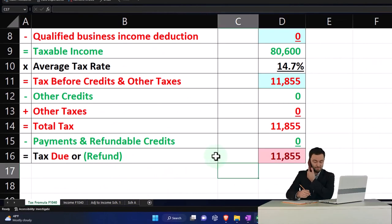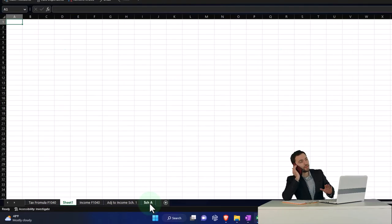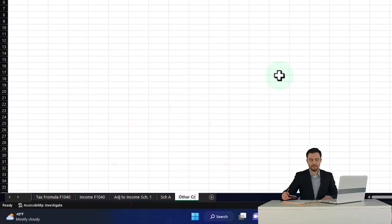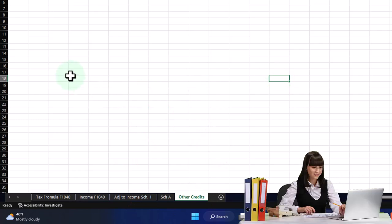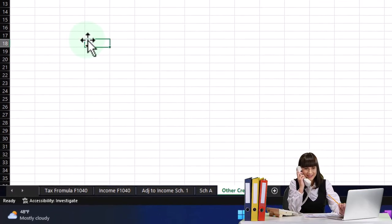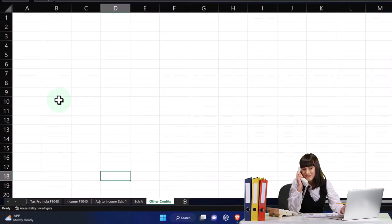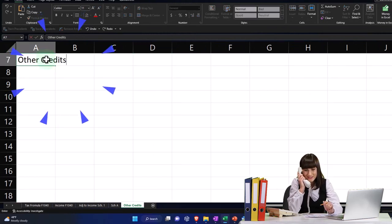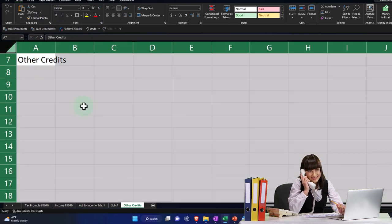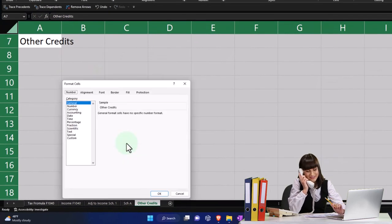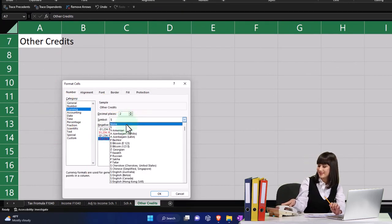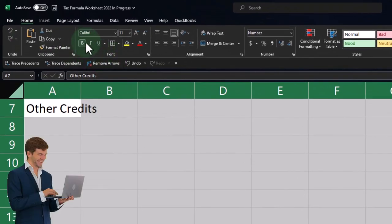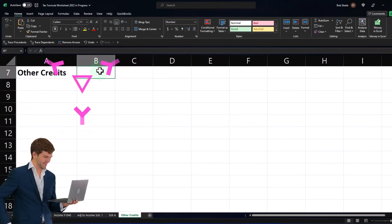I'm going to add another tab and pull it all the way to the right, double-click, and call it 'other credits.' I'm making a generic one - not calling it by the form name because I might put more than one credit here. I'll hold Control to zoom in and put the title up top: 'Other Credits.' Then I'll select the whole sheet, right-click, format as currency with bracketed numbers, no dollar sign, and remove the decimals. Then bold the whole thing and make the header black and white.